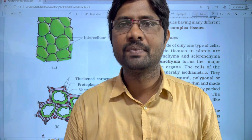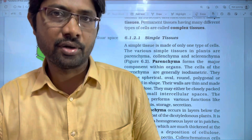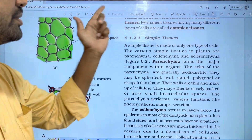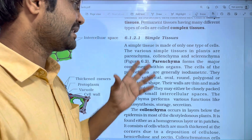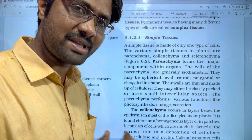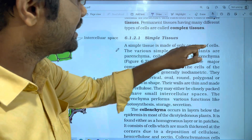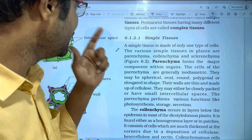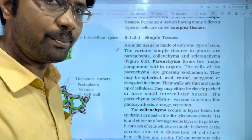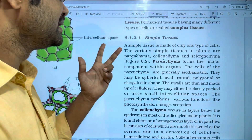Hi students, welcome to Basket's Biology. In this video, we will discuss the anatomy and histology of flowering plants. The topic is simple tissues. In plants, we have two types of tissue systems: simple tissues and complex tissues. Simple tissues in plants are parenchyma, collenchyma, and sclerenchyma — three types of simple tissues.